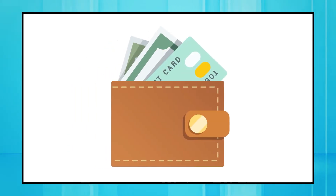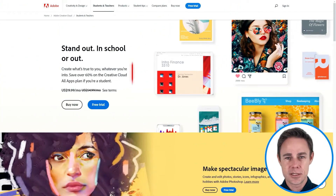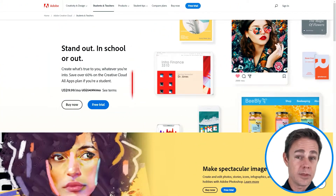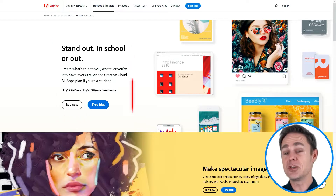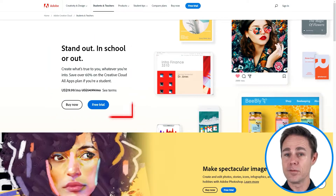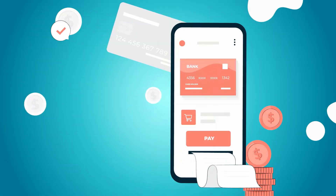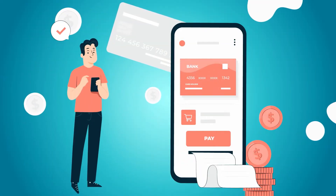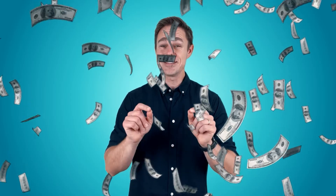If this price seems too steep amid student loans or a teacher's salary, there is good news. There is a student and teacher discount — you'll only have to pay $20 for the complete Creative Cloud library with proof of your school attendance.